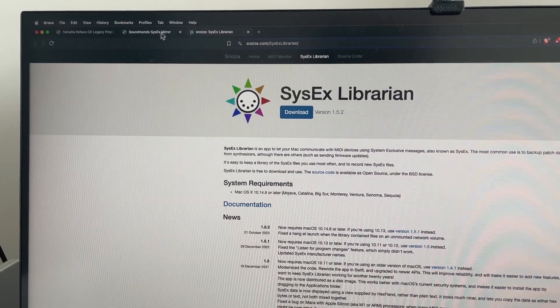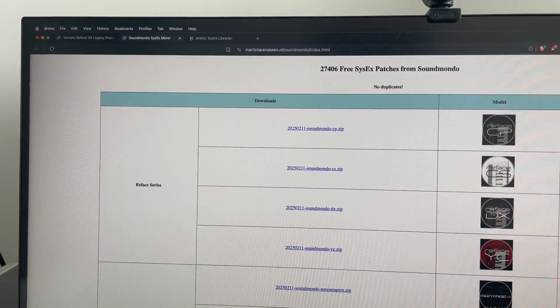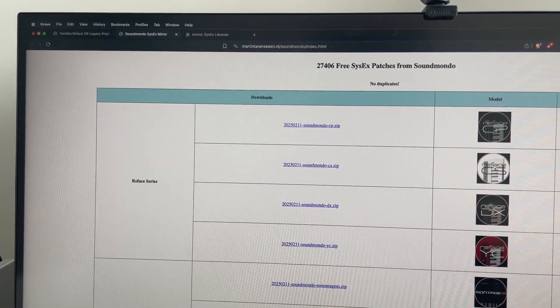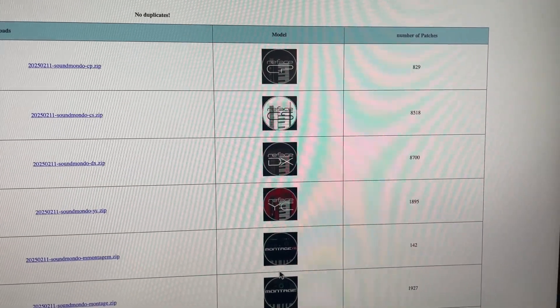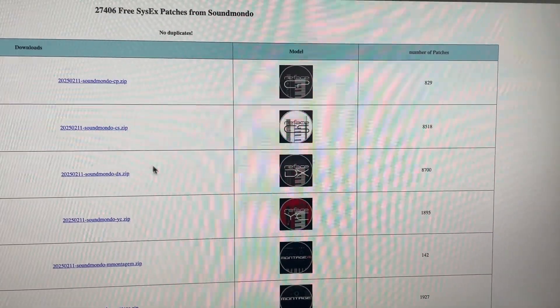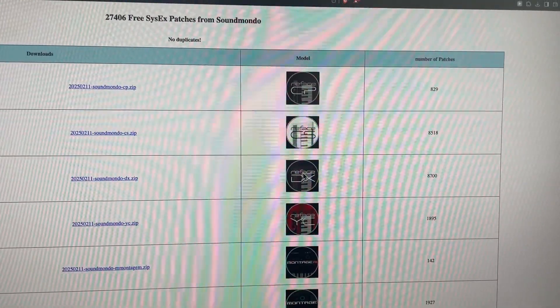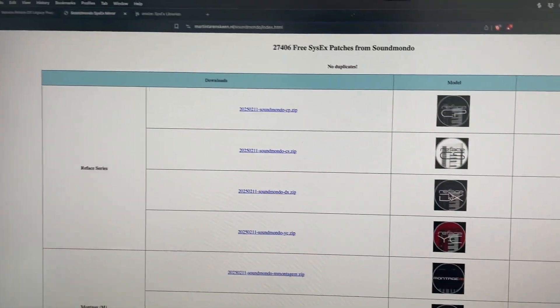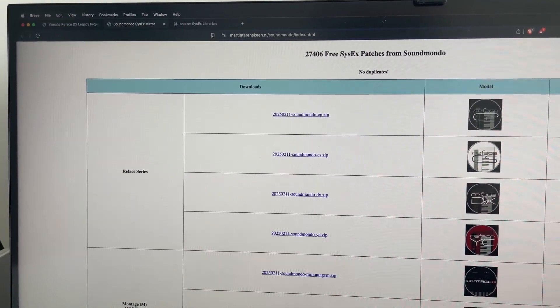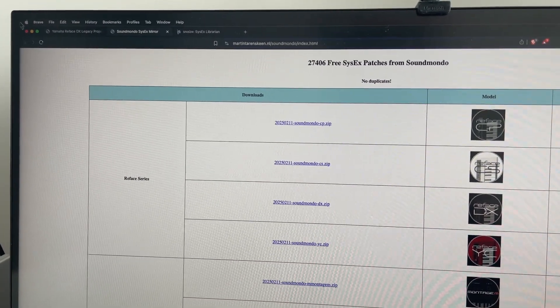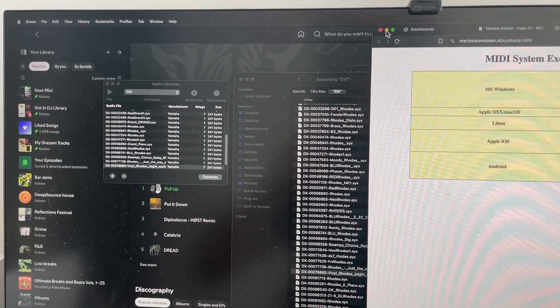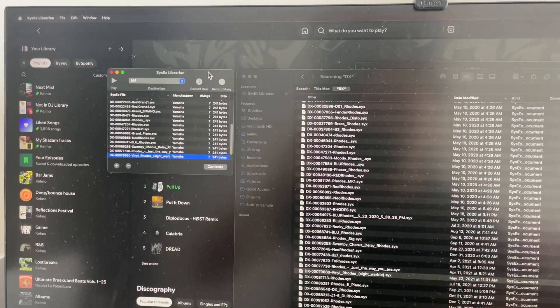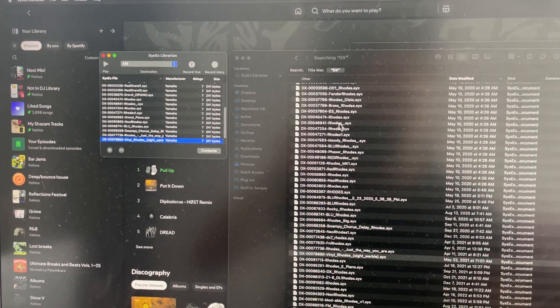So basically the steps here are to download this pack, or if you have any of these synths, you can do it with this. But we're using the Reface DX patches here. So what I've done, basically my friend is using this synth because it's what they had available to them and they're using it for performance. So what you're going to do is open up the SysEx Librarian and kind of look for the types of sounds you want.